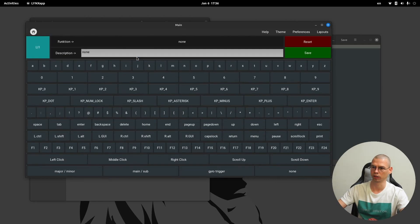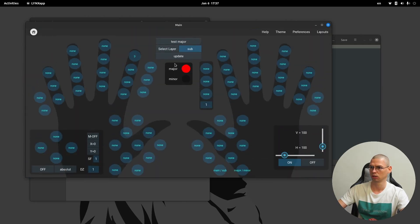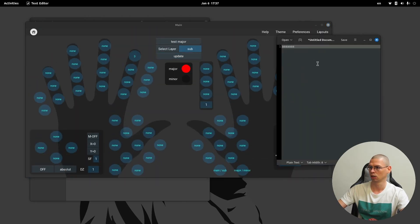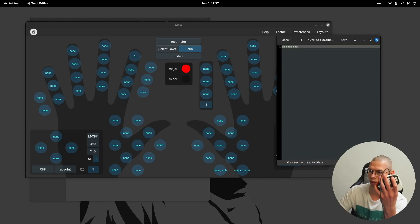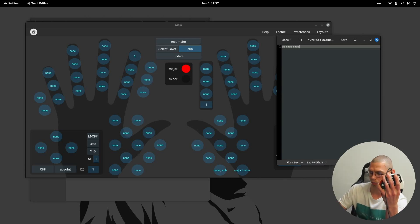Now we're going to assign a function to the sub layout. Again I'm going to use index finger one and assign the number three, save, update.